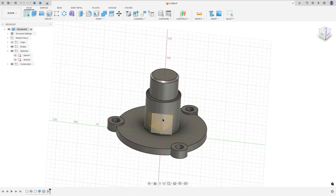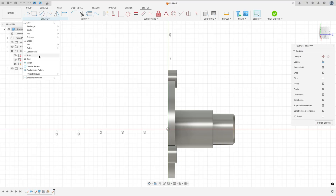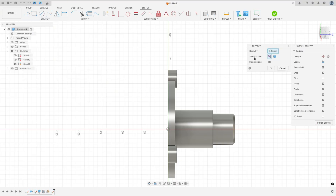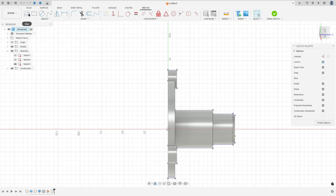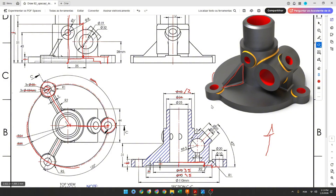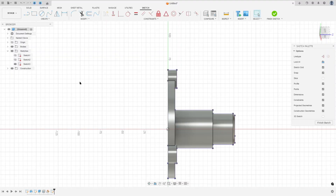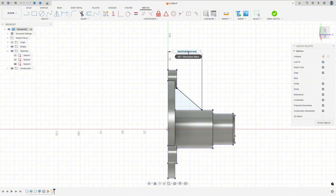Go to Create Sketch and select this new plane. Go to Create > Project/Include > Project. Set the selection filter to Body, select this body, and press OK. The rib is a line between this point and this face, and the distance between this point and the bottom face is 31 millimeters. Select Line, take this point, make a line here, go to Sketch Dimension, set the distance to 31 millimeters, and finish the sketch.